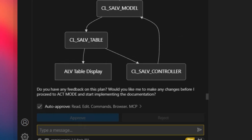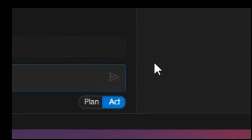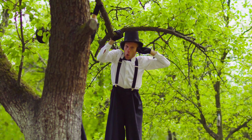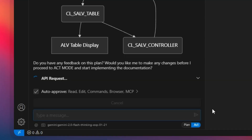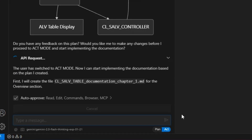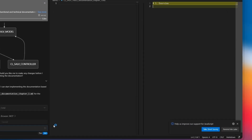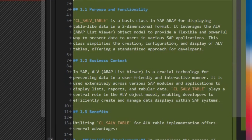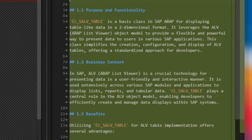Once Klein has all the info, things get really interesting — we move into act mode. It takes all that data and starts generating documentation in markdown format. It even uses a predefined template so everything looks nice and consistent.